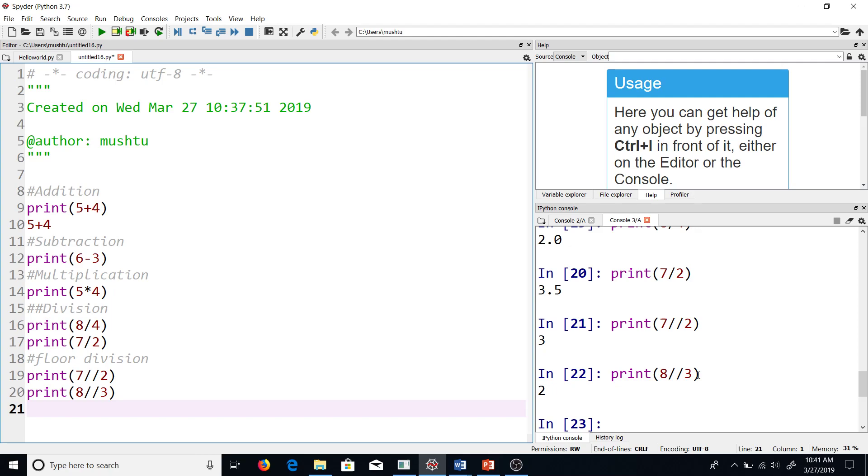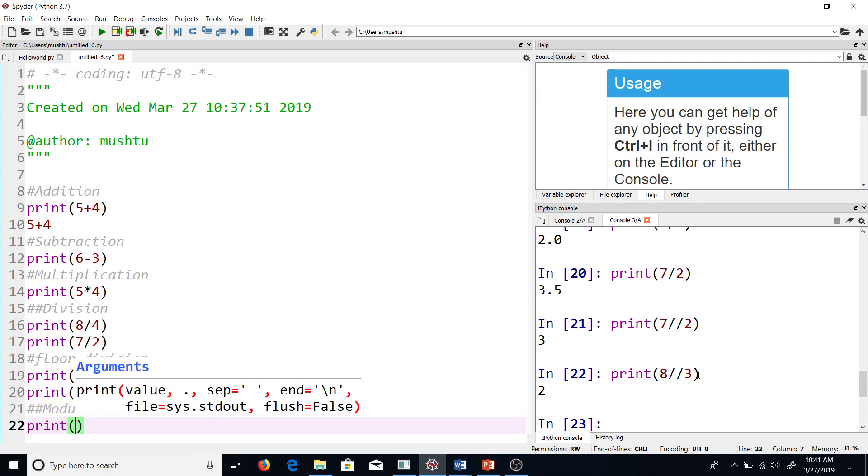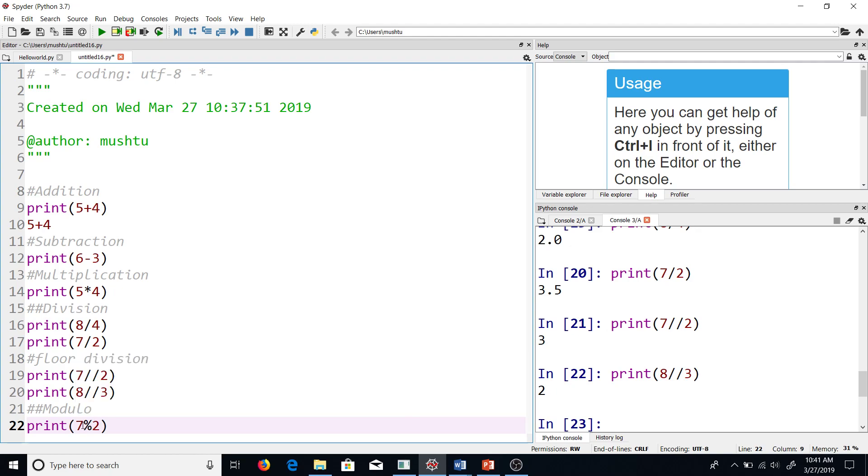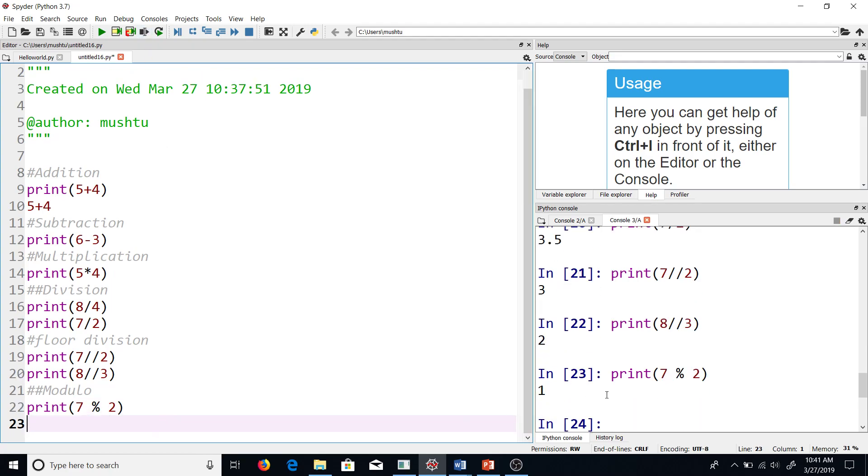One more operation that I would like to talk about is the modulus operator, and this is important because we use it a lot in a number of programs. So print 7 percentage 2. The percentage is the modulus sign in Python, and what it does will be evident once we run this line.